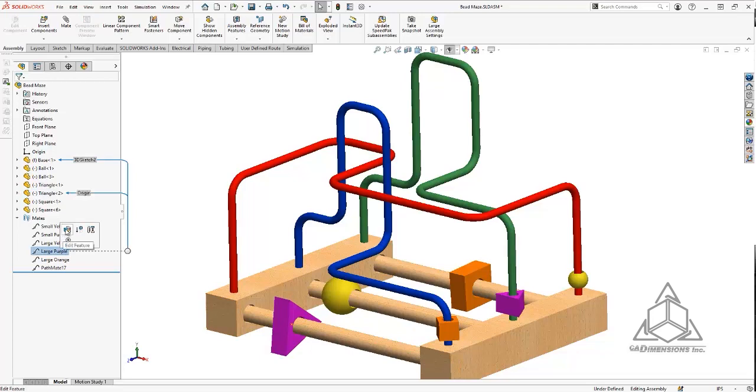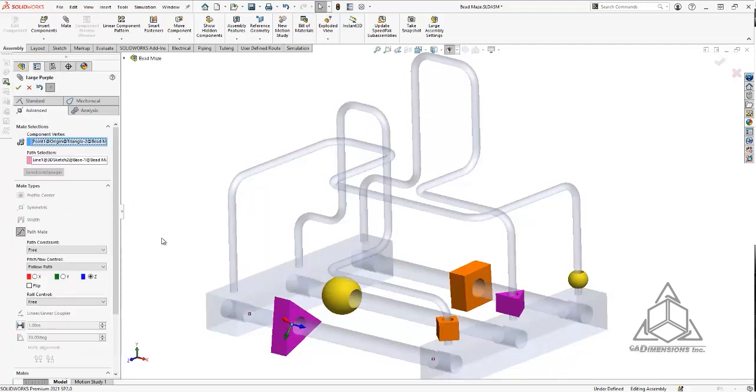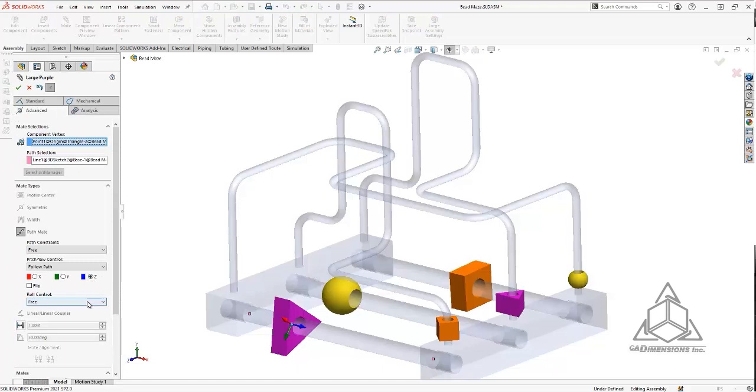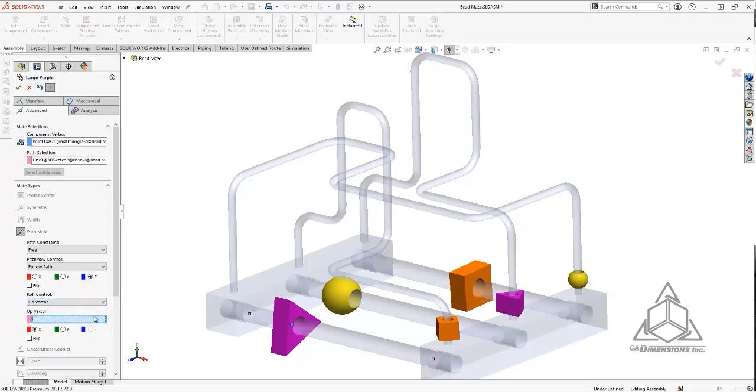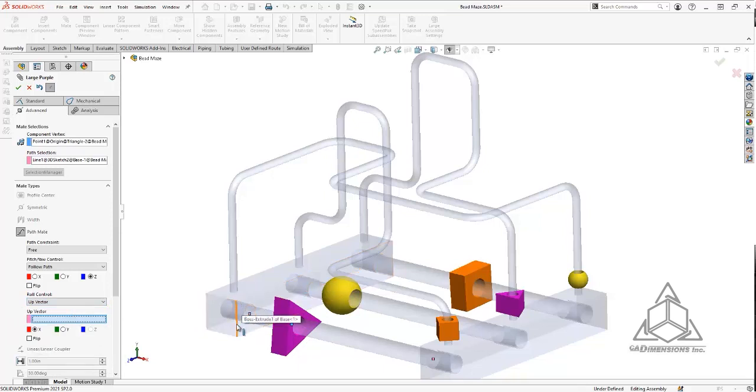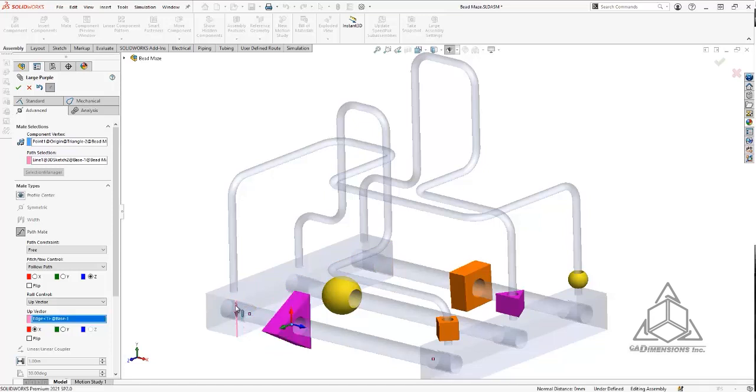So go ahead and edit the mate. See, I have that z direction, so I'll give it an up direction. This will make it so that whatever edge or face or plane that I select is going to be the up direction. In this case, I'll just use this edge here.